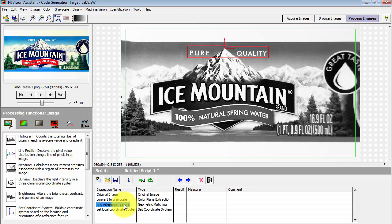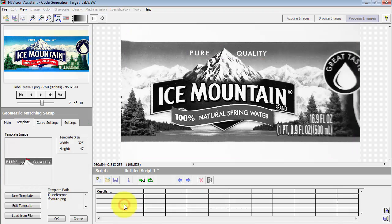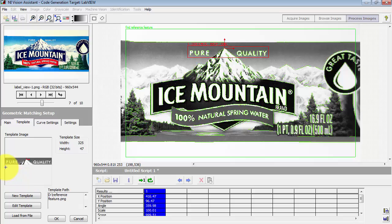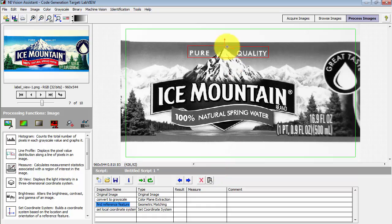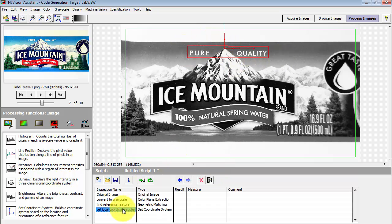I'm using geometric matching to find the reference feature, and that reference feature is the pure quality phrase with a little mountain peak in the middle, and then I set the local coordinate system right to the top of that peak. It's located right there.